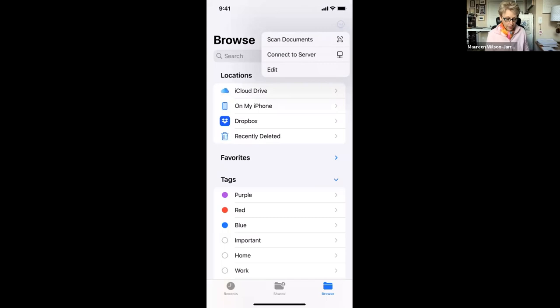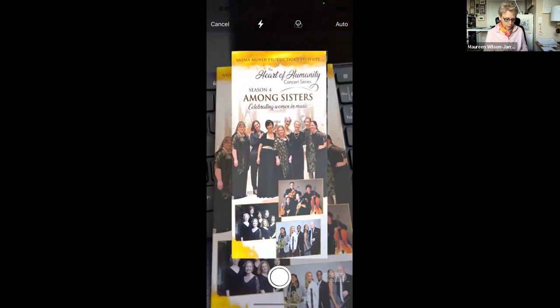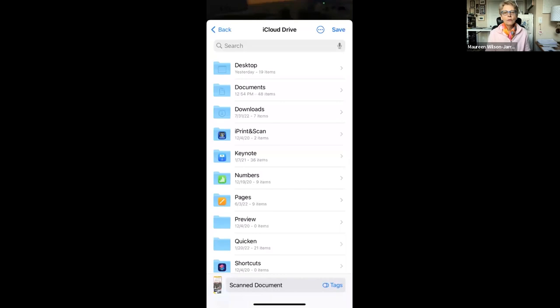So I now have a document that's sitting here on my keyboard. And I'm going to scan that document. So here it is. And notice the blue, this blue, it's looking for it. I have it on auto. So it just took a picture of it.